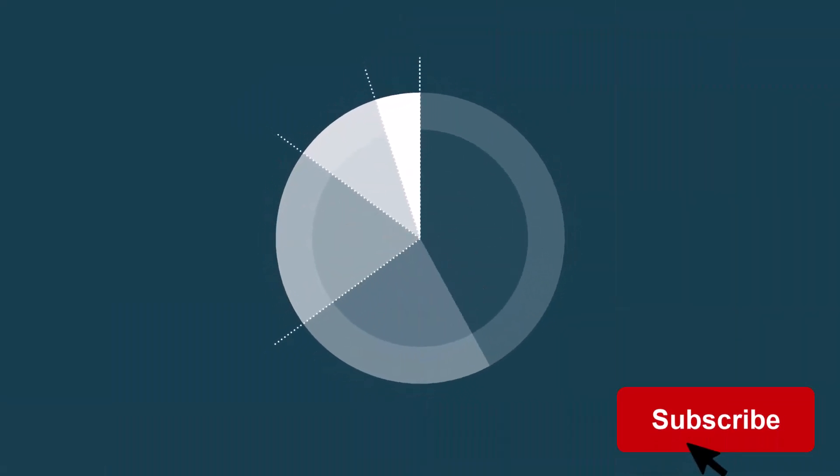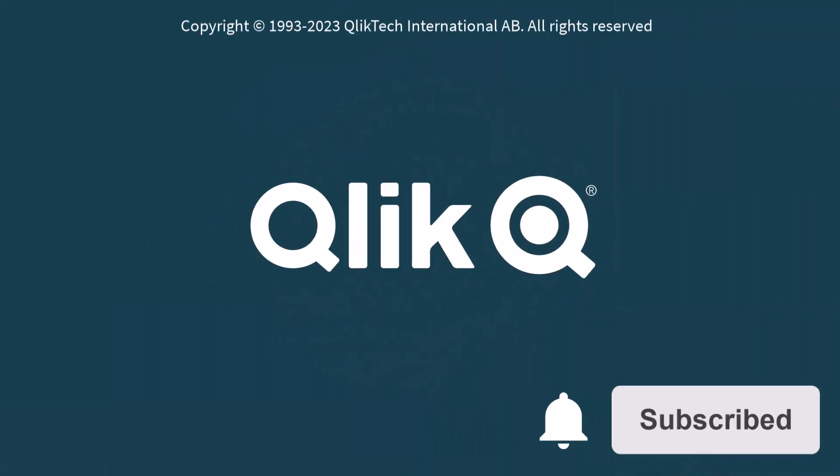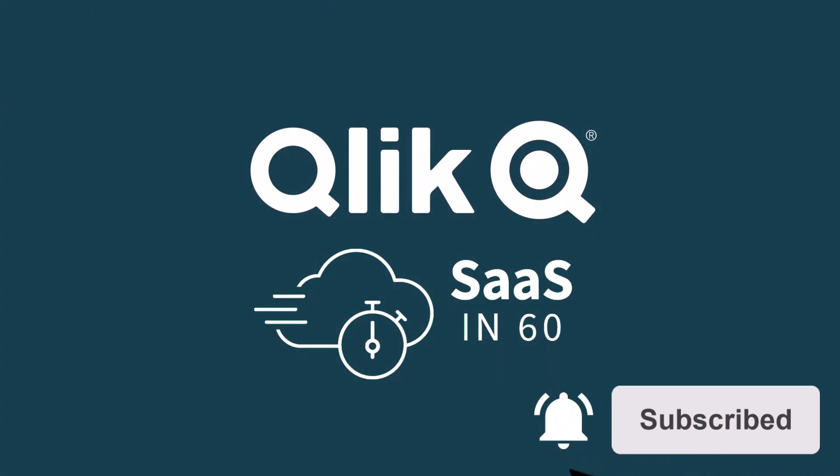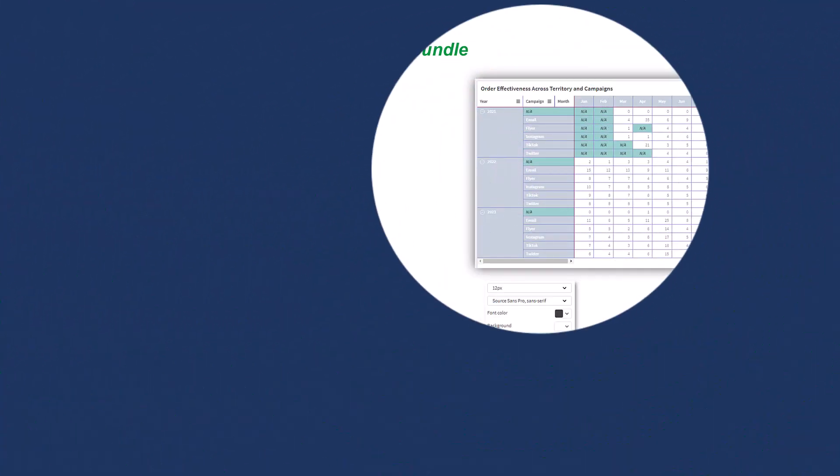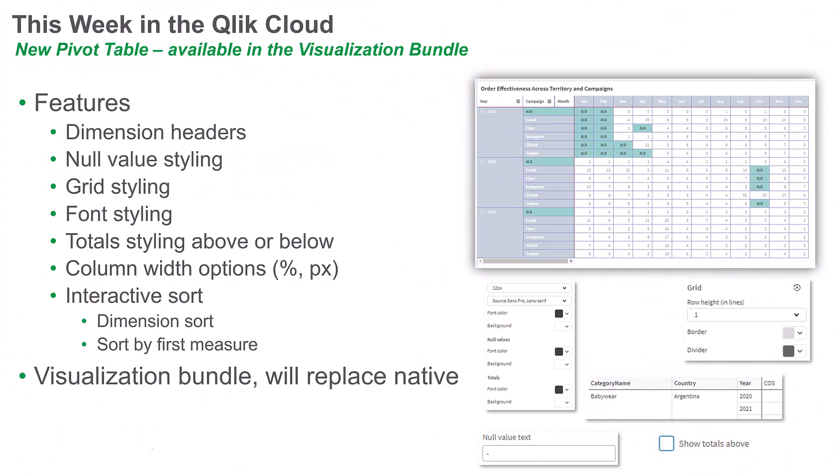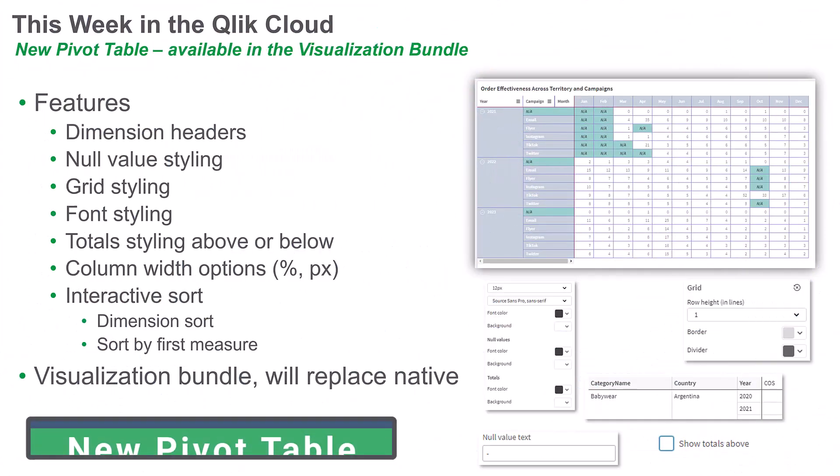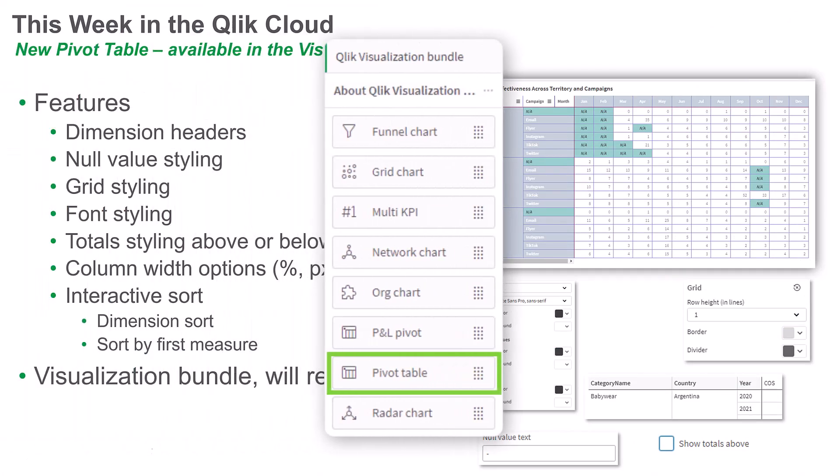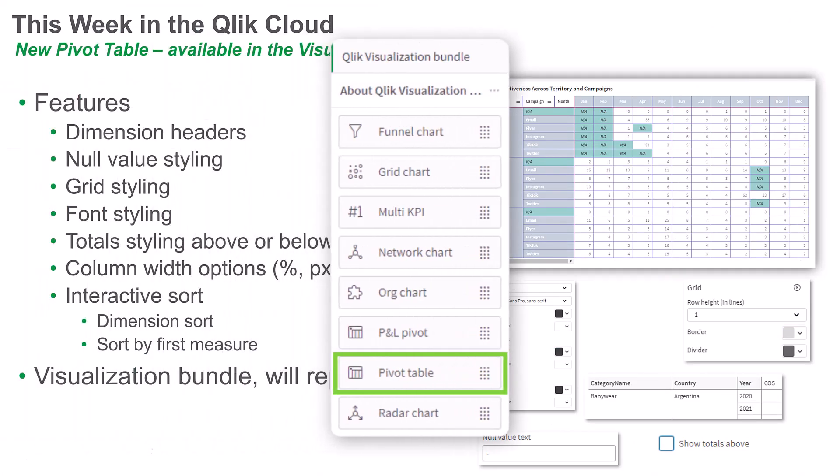Hey guys, this is Mike Tirallo with Qlik and welcome to SAS in 60. This week, unlock the power of data with our new redesigned pivot table available in the visualization bundle.